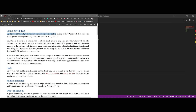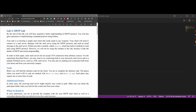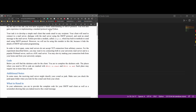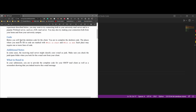For this assignment, we will have acquired a better understanding of our SMTP protocol. We're also going to gain experience by implementing a standard protocol using Python. Our task is to develop a simple mail client that sends an email to the recipient. Our client will need to connect to a mail server, dialogue with the mail server using the SMTP protocol, and send an email message. Python provides a module called smtplib which has built-in methods to send mail using SMTP protocol. However, we're not going to use this module because it hides the details of SMTP and socket programming.